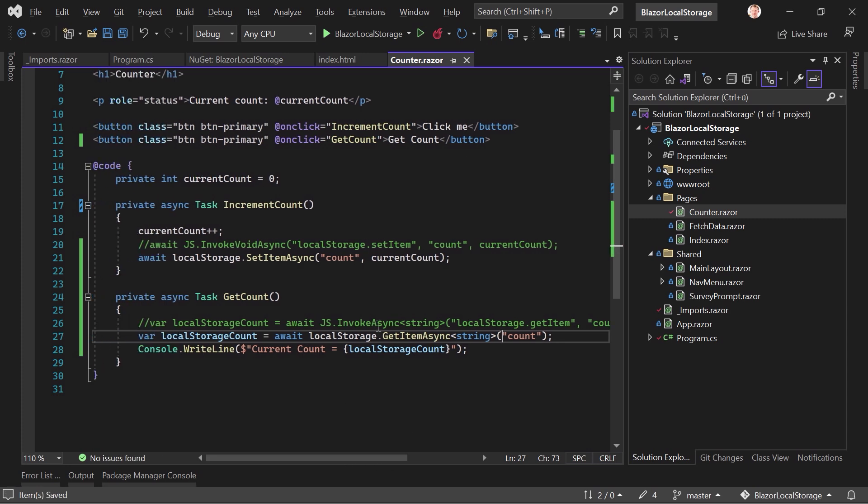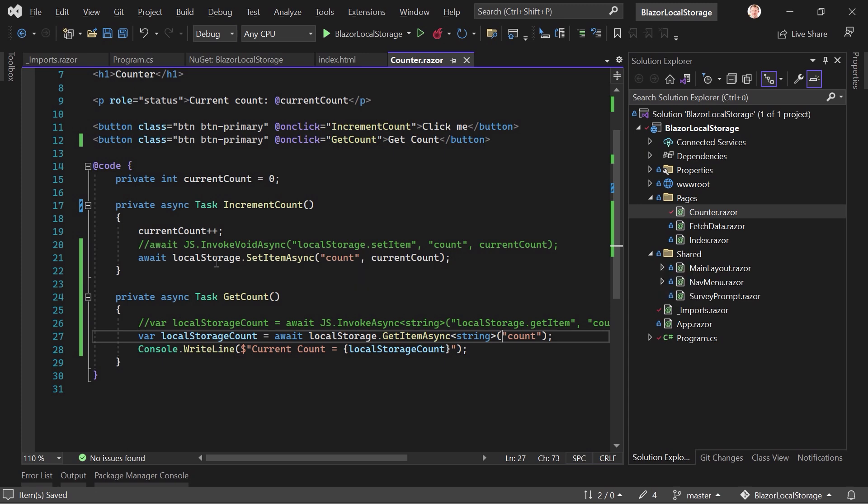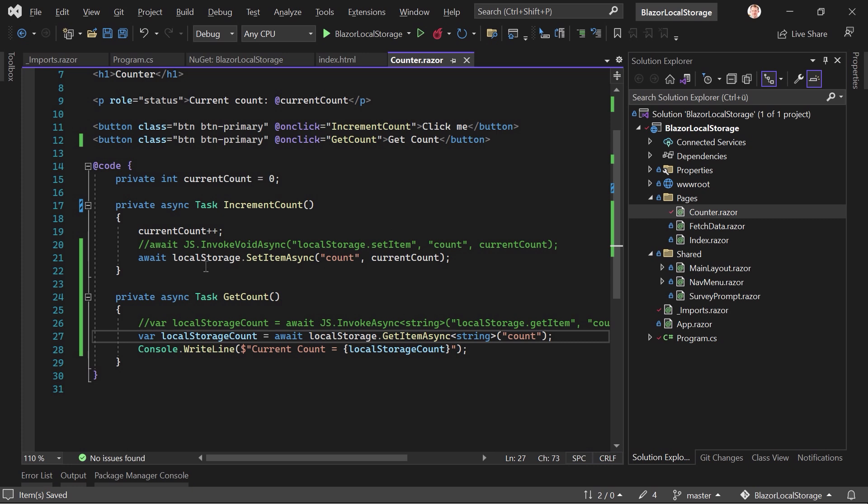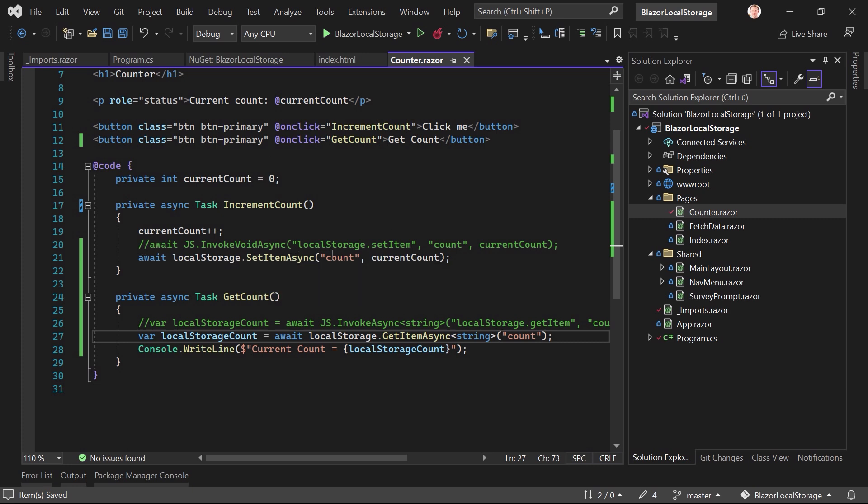And again, that's it. So let's just save that. Quick recap, we inject the local storage service, and then we write await localStorage.SetItemAsync.